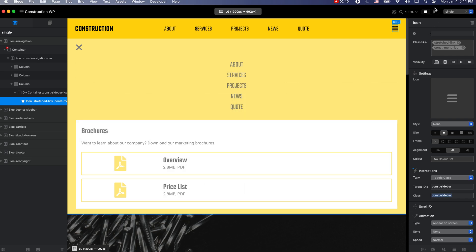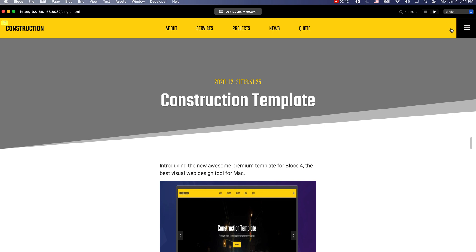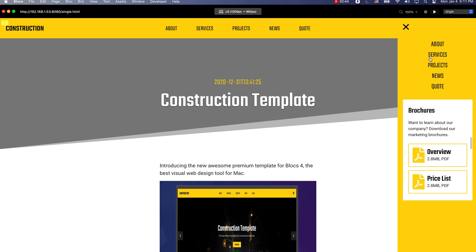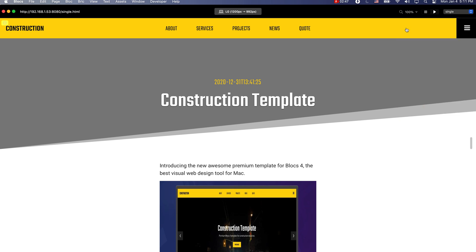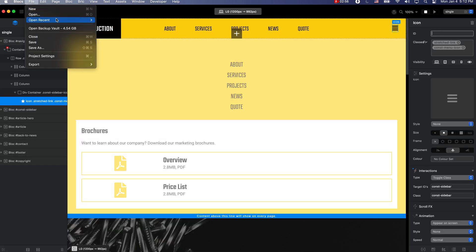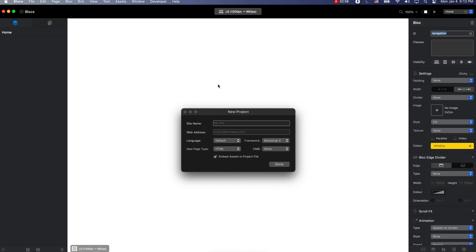After you've done that, you will be able to create this kind of sidebar. Now let's go and create a new project and I will be recreating this from scratch.